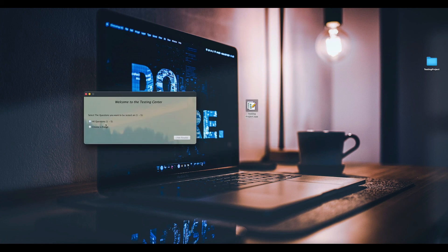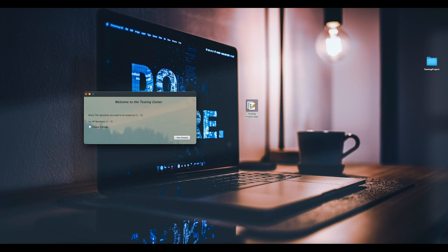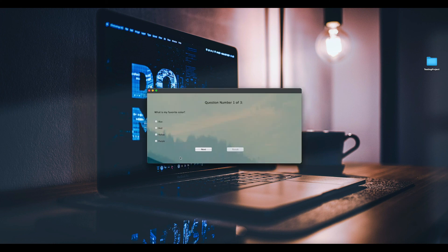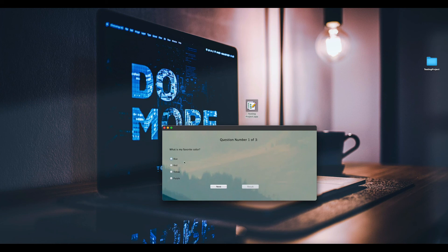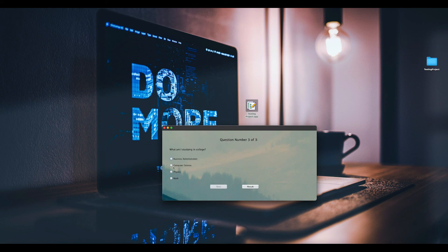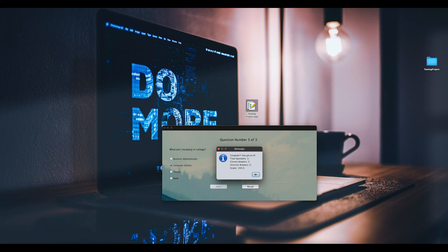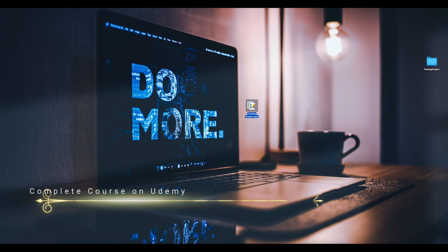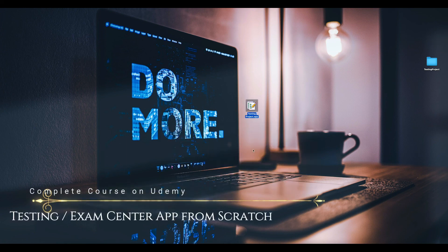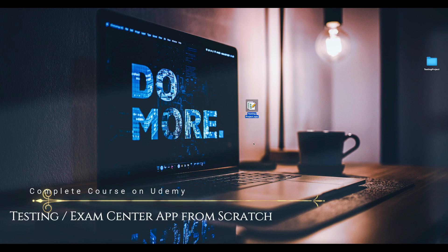So you double click it. That's our app, see? Questions from 1, 2, 3. What's my favorite color? Red. What's my first name? Role. Why am I studying college? Computer science. Result: Congrats, you got an A, 100%.